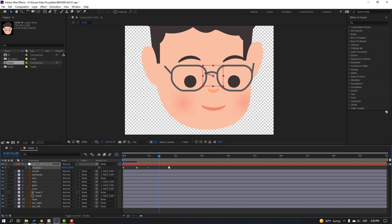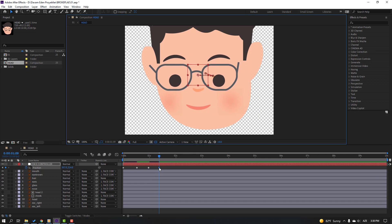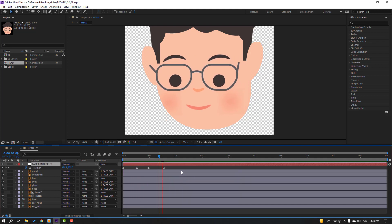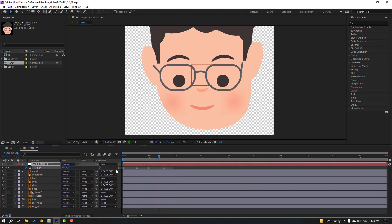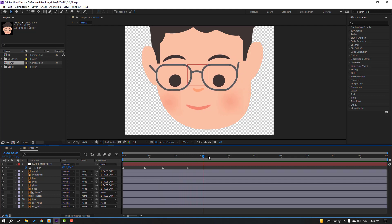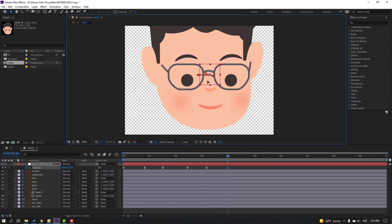Make a new keyframe again. Go to the 10th keyframe, move to the left for the read animation. Select keyframes and make Easy Ease. Select all keyframes, hold Alt, and move to the right for a slower animation. Nice — make a new face control keyframe, go to here and move to here.